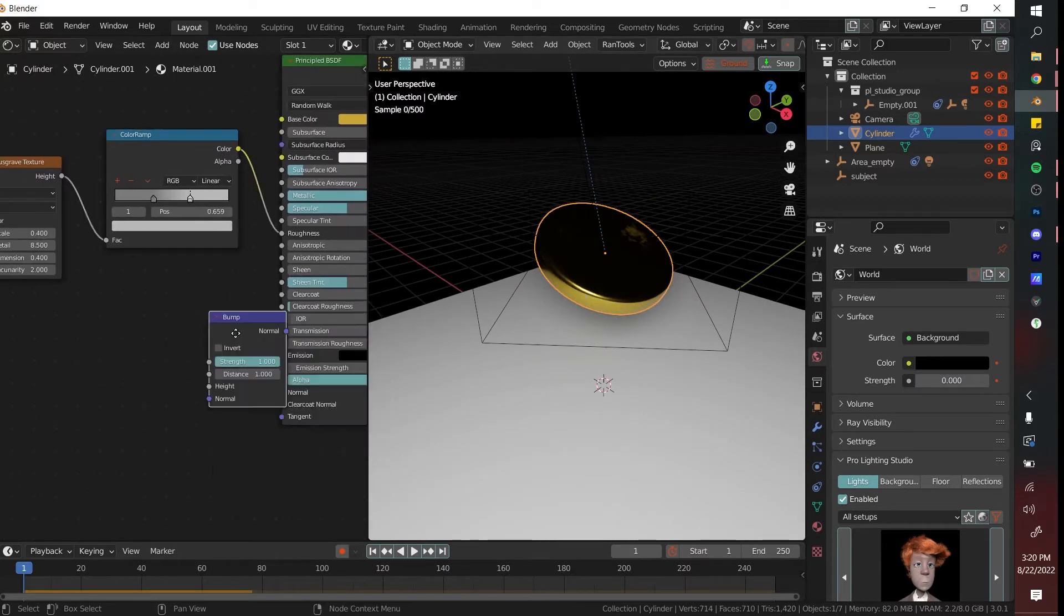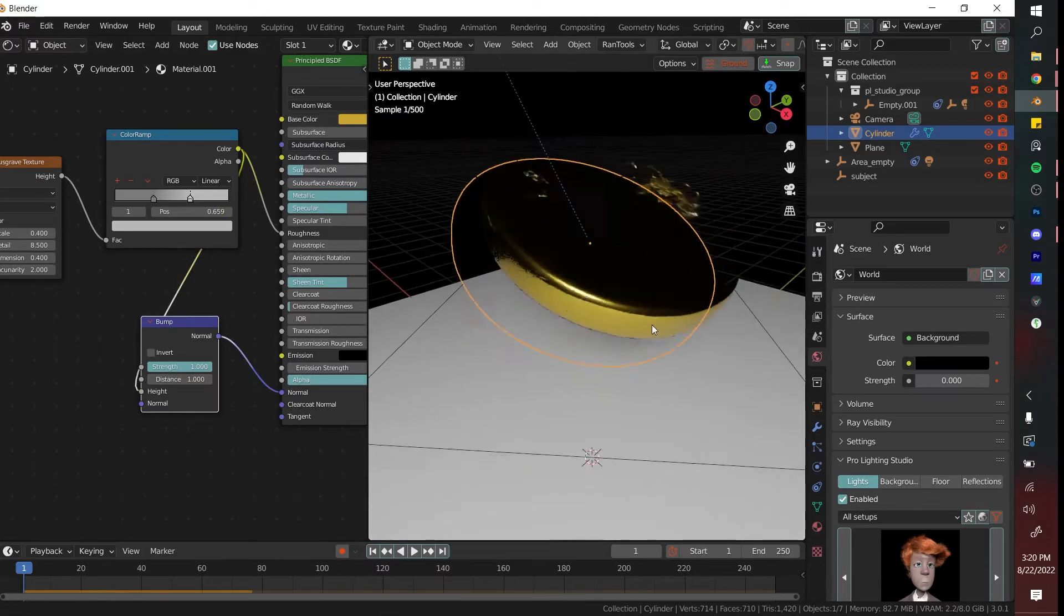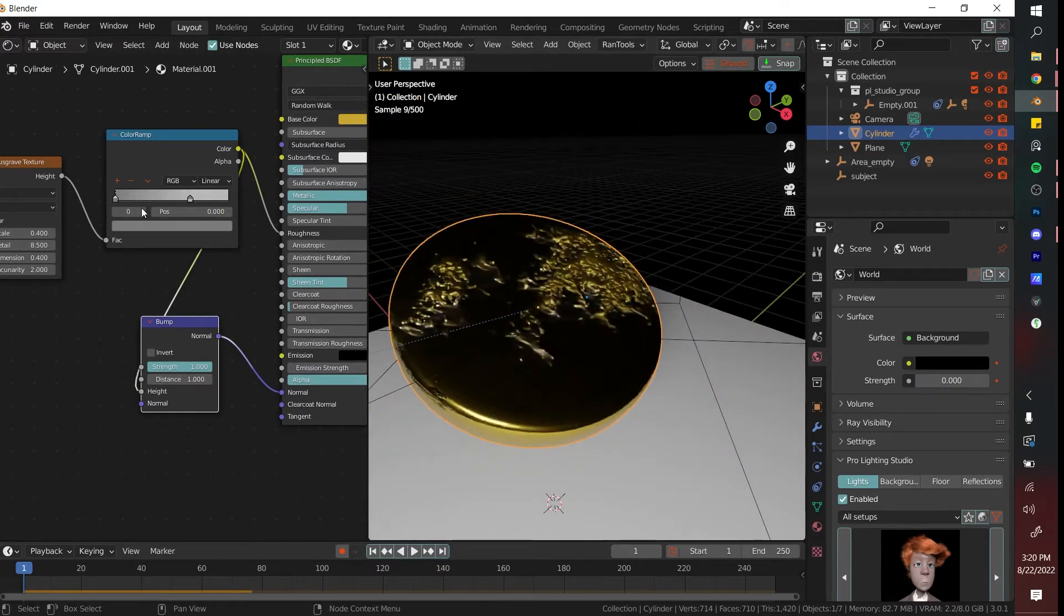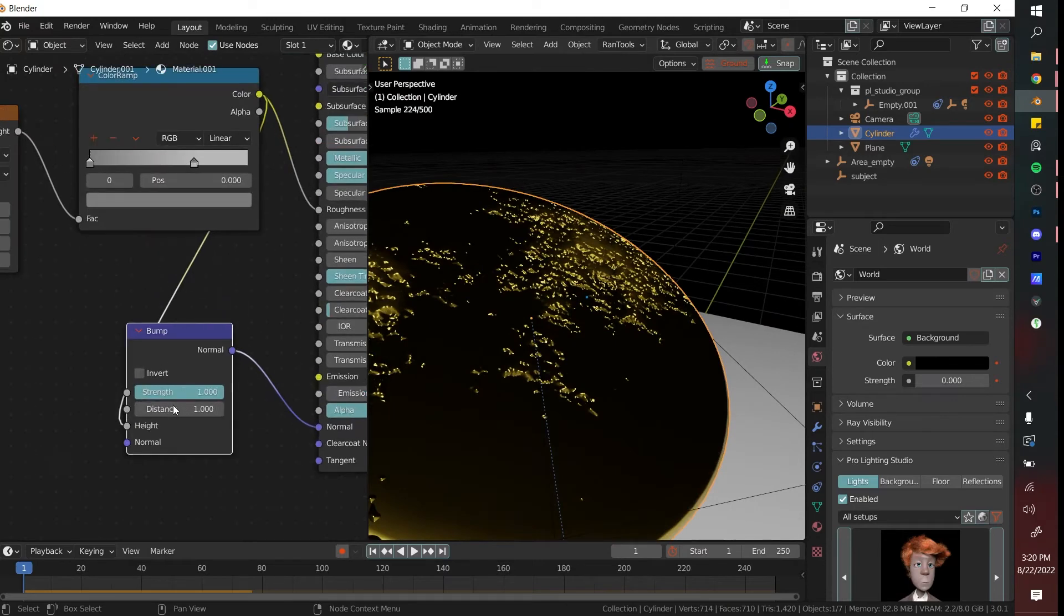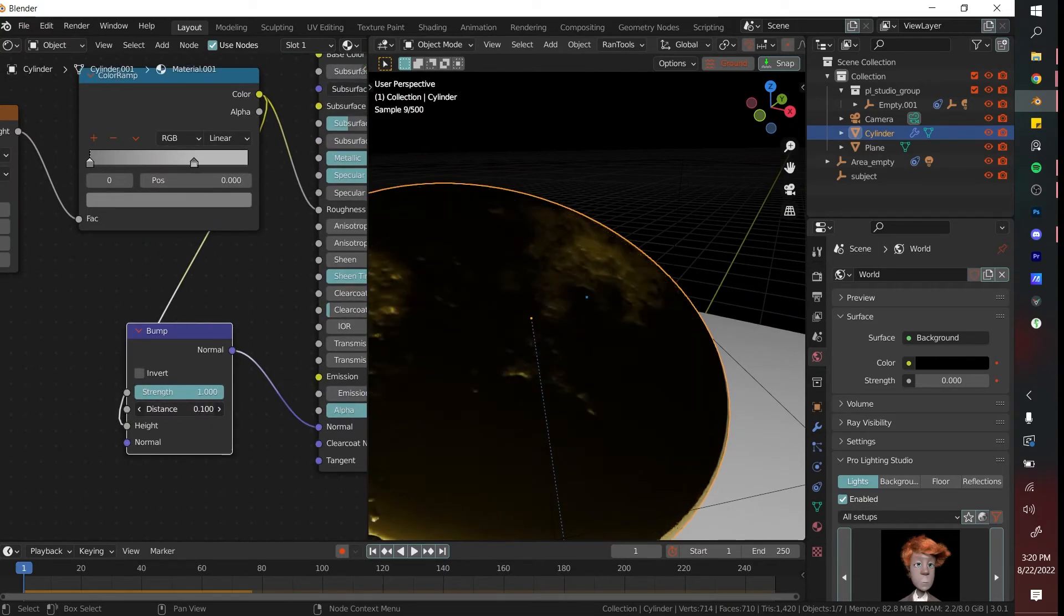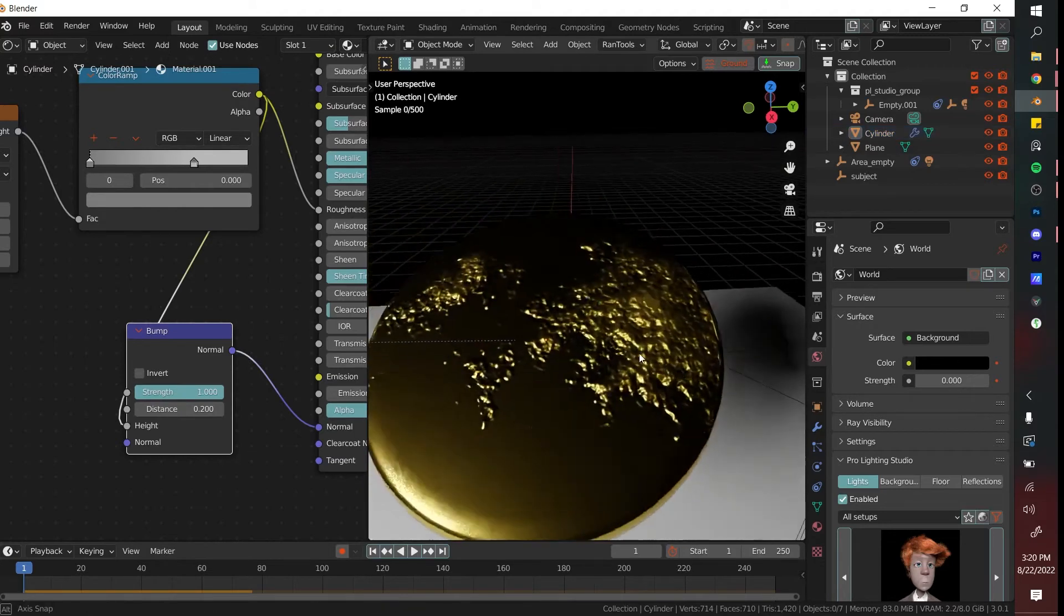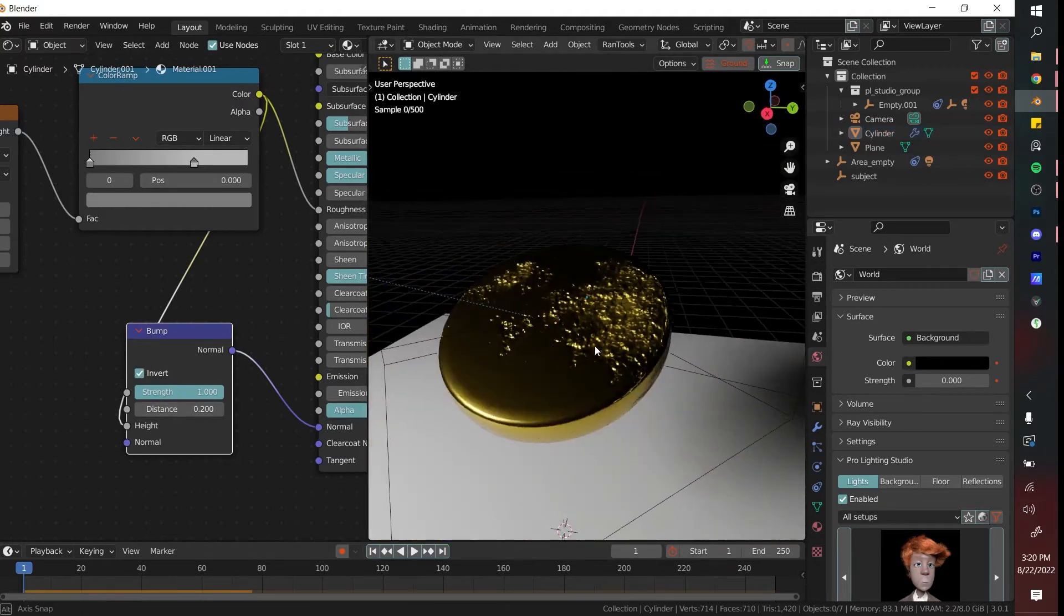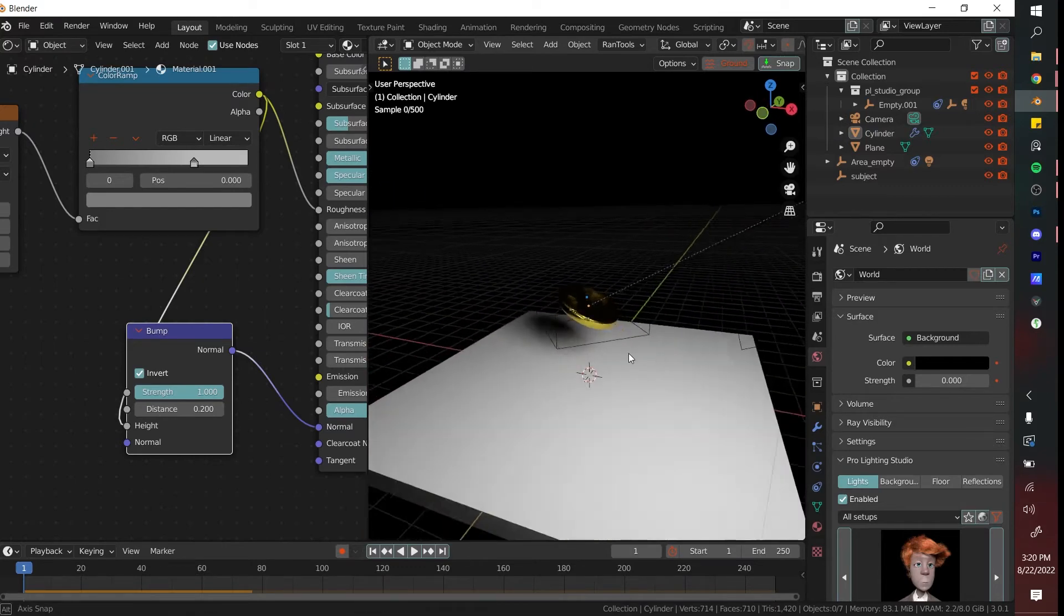What you can also do is add a bump node, put that into the normal, and then connect the same color ramp to the height. Now you get what looks to be some engraving in the coin. I'm actually going to take the distance down because you don't want it too relevant. That's looking pretty good. It also inverted this, so it looks like it's digging into the coin instead of pushing out of it.